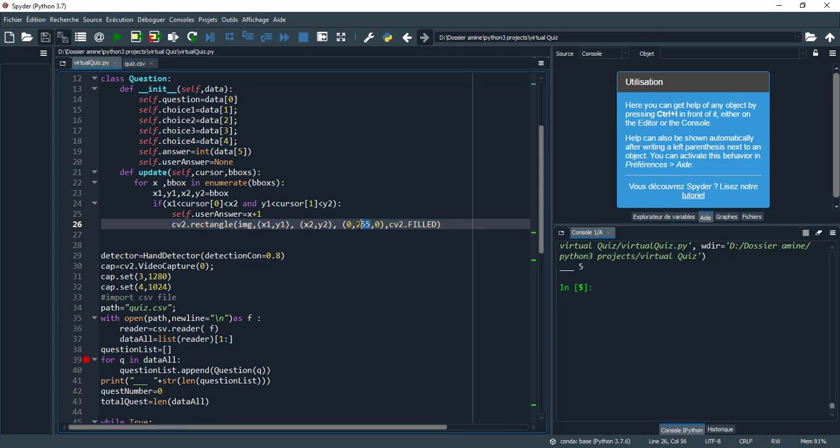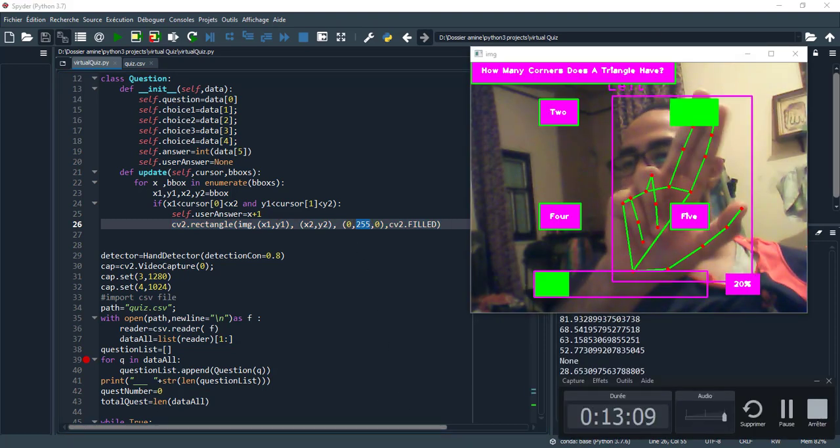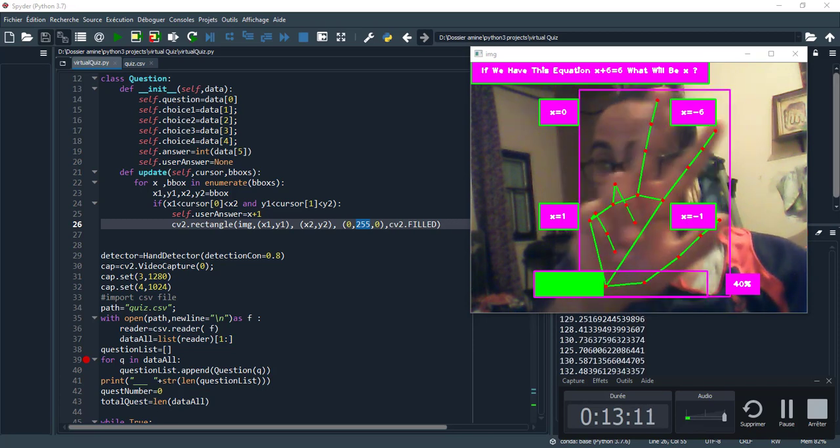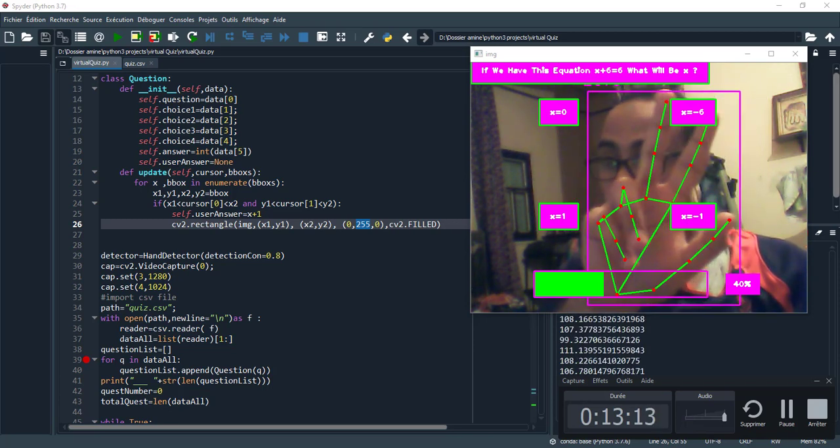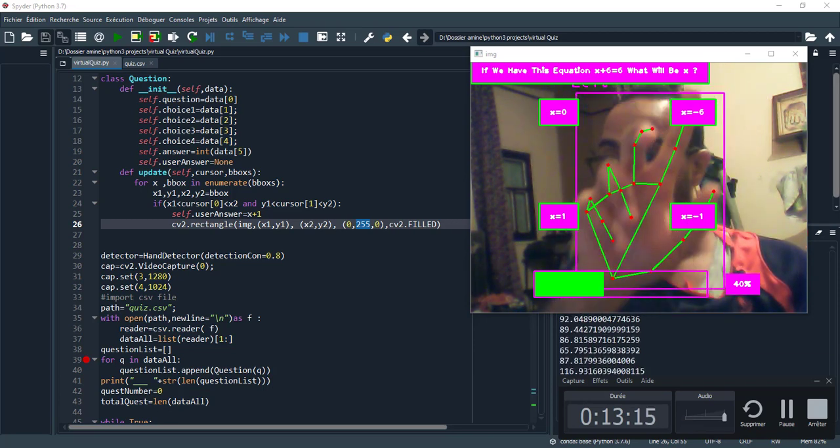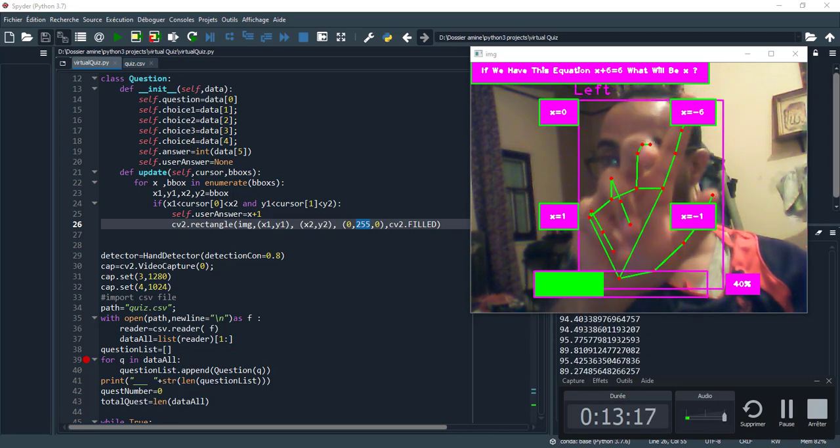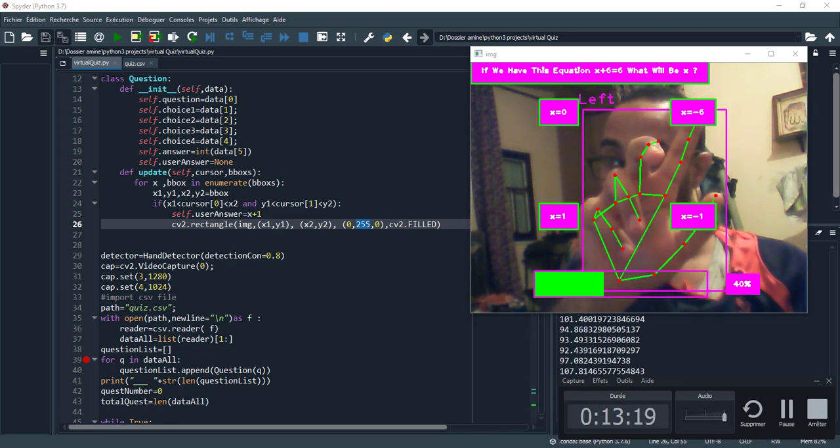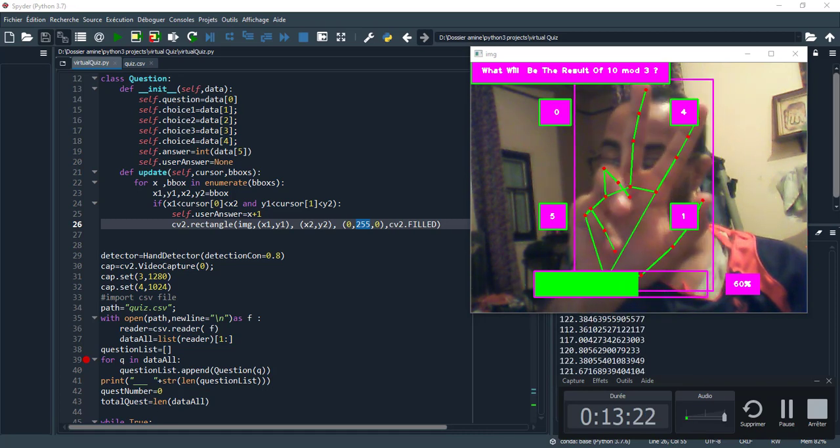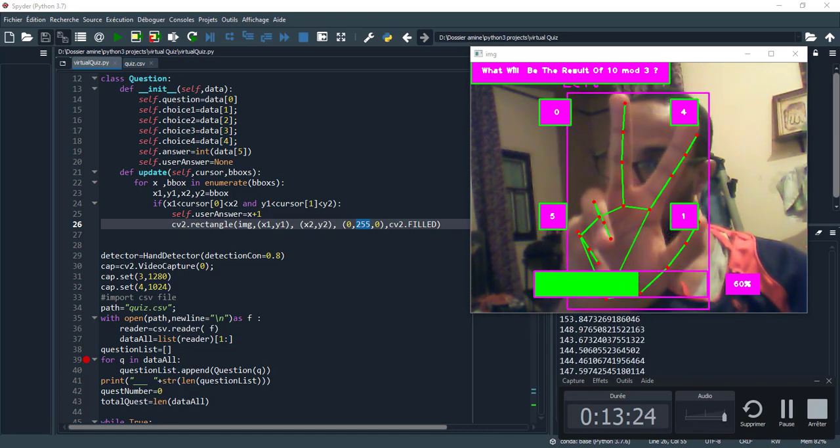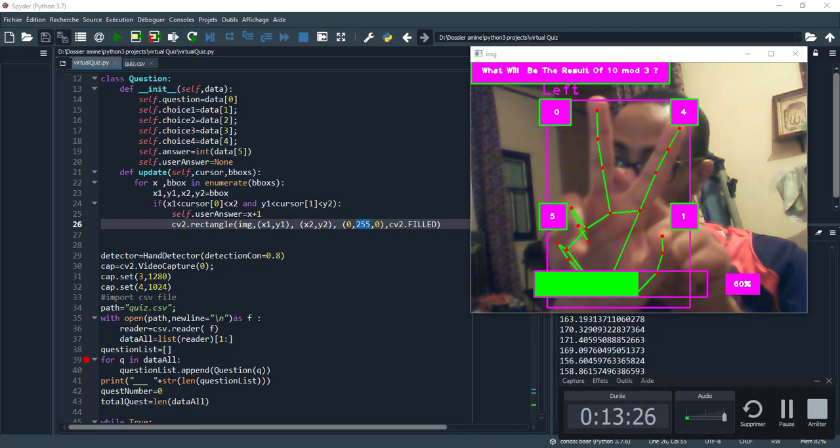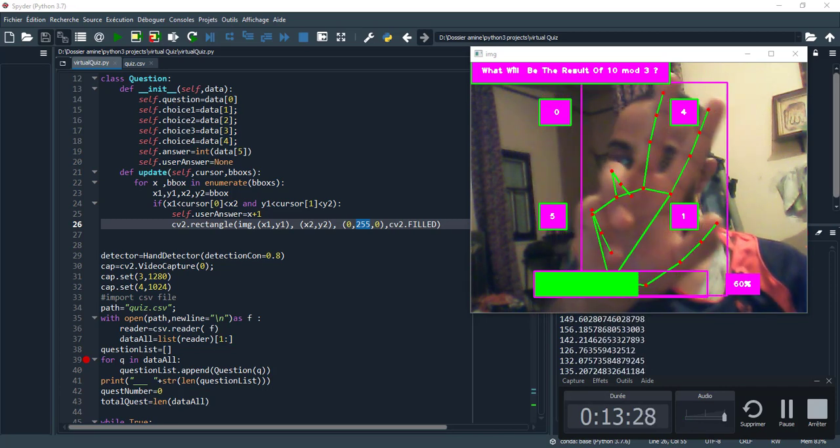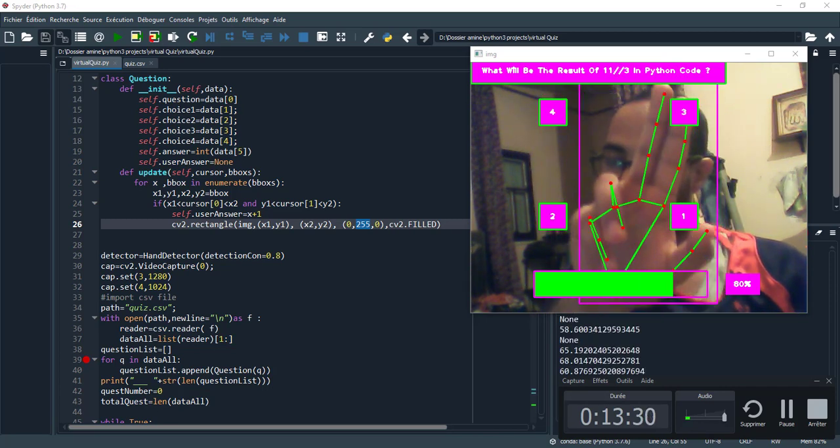I also try to change the color of the rectangle. As we see, if I put index finger number 8 inside the bounding box and the distance between these two fingers is less than 60, the color changes.